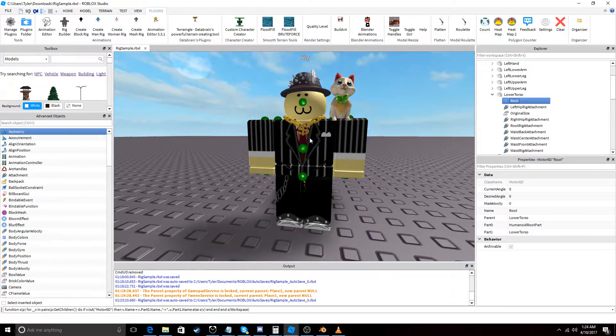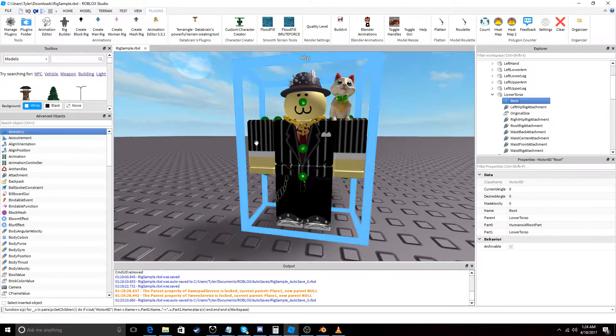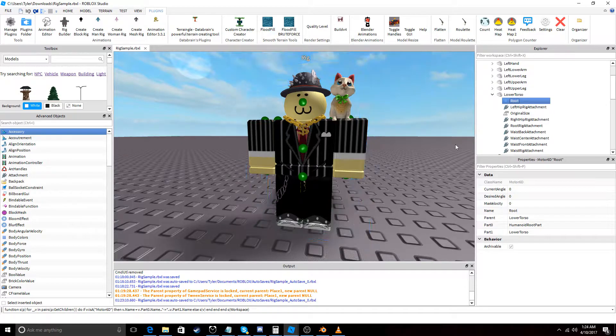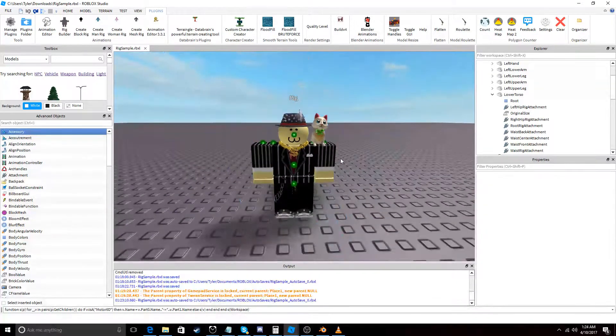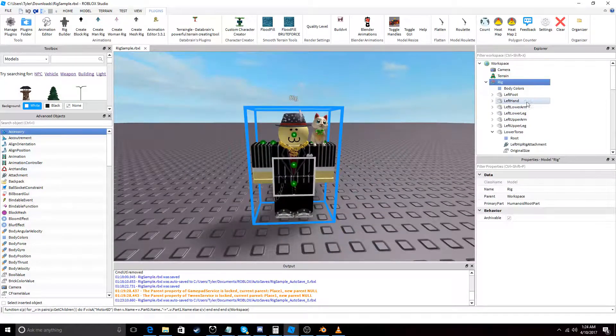And then, obviously the arms are going to connect to the lower arms and what not. So yeah, we want to follow that.